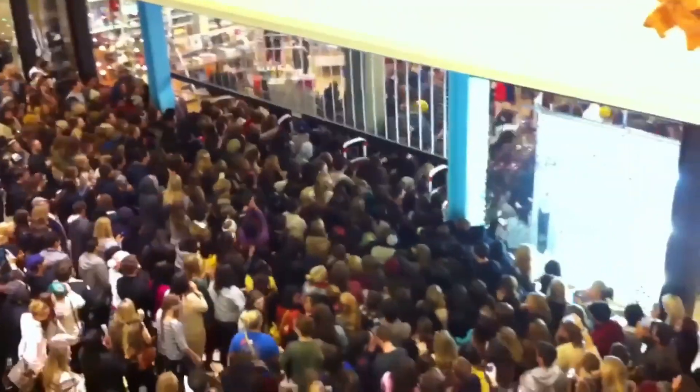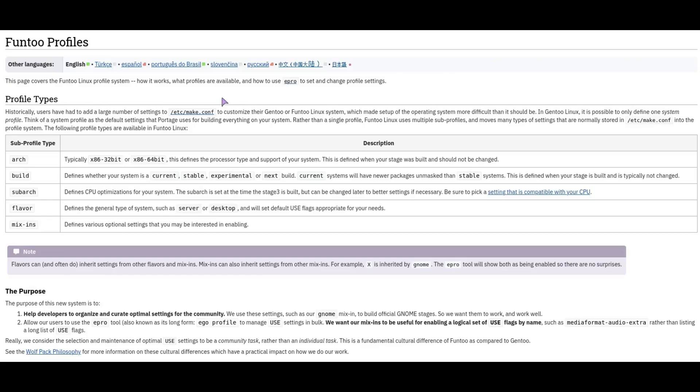In Gentoo you can actually do profile mixes. So I'll show you on the screen. Basically you have your main architecture at the top of the profile, and then the build, so current, stable, experimental, and then a subarch which is basically optimizations.